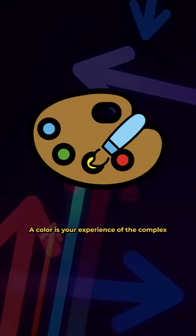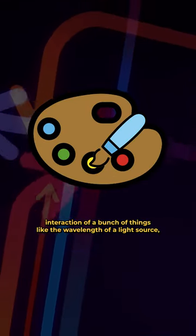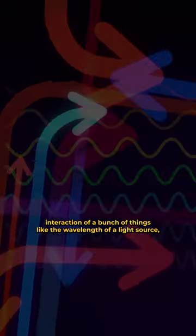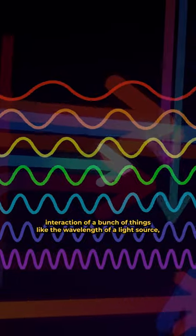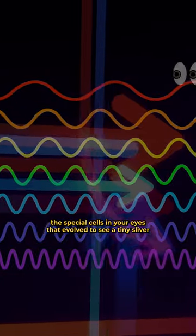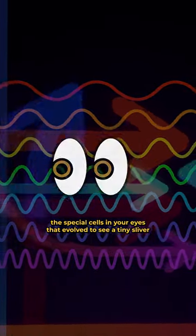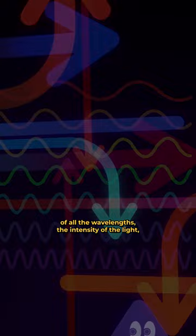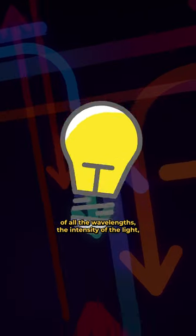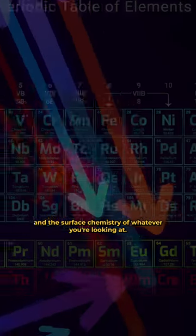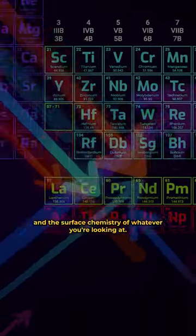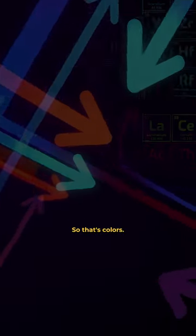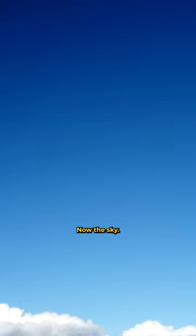A color is your experience of the complex interaction of a bunch of things, like the wavelength of a light source, the special cells in your eyes that evolved to see a tiny sliver of all the wavelengths, the intensity of the light, and the surface chemistry of whatever you're looking at. So that's colors.